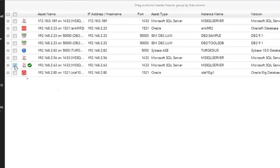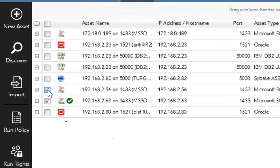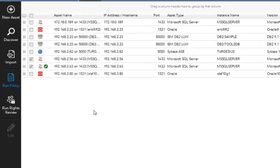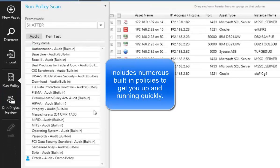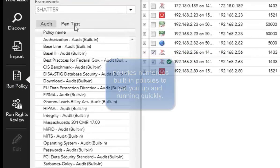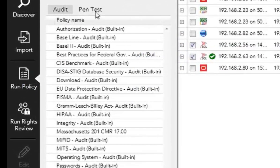I can select on any particular asset I want to go ahead and scan and hit run policy. From there, I can pick the type of policy I want to run. So let's look at pen test, for example, first, and then we'll jump into the audit.